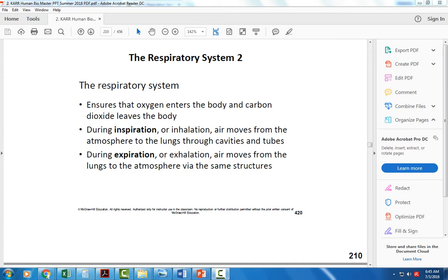We need the respiratory system to bring fresh oxygen into the body, deliver it to the cells, and get rid of that waste carbon dioxide with our exhale. The respiratory system really works together with the cardiovascular system to make sure our blood is well oxygenated and we're getting rid of that waste gas carbon dioxide.